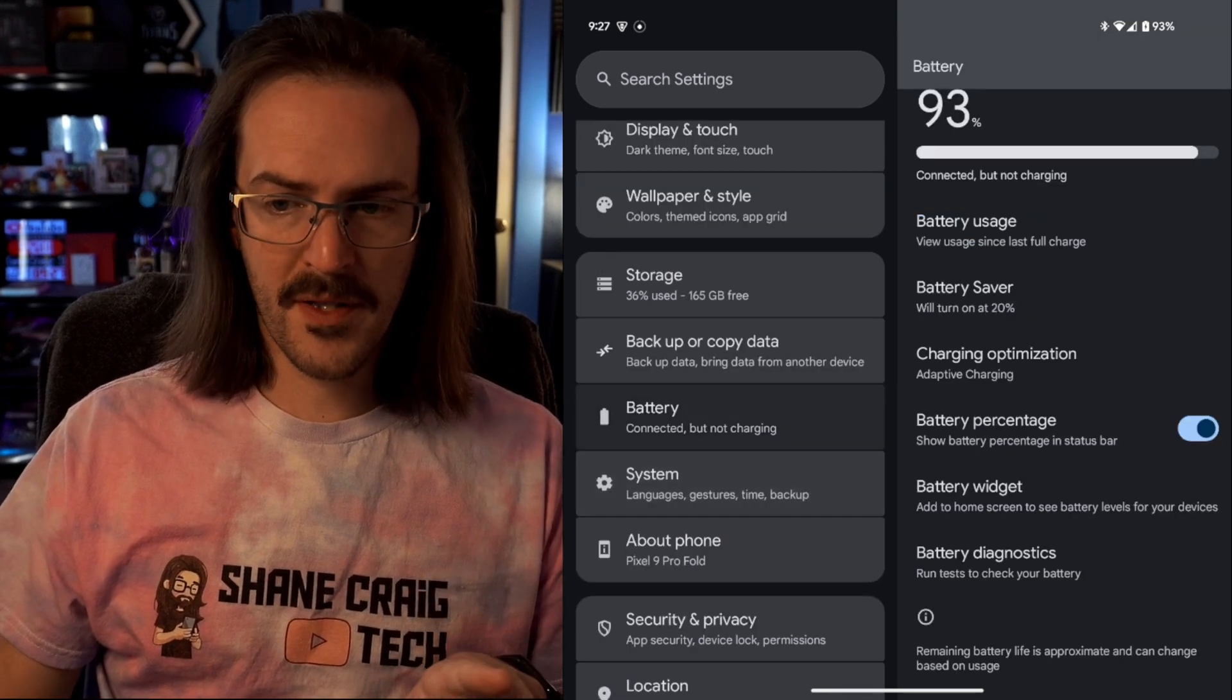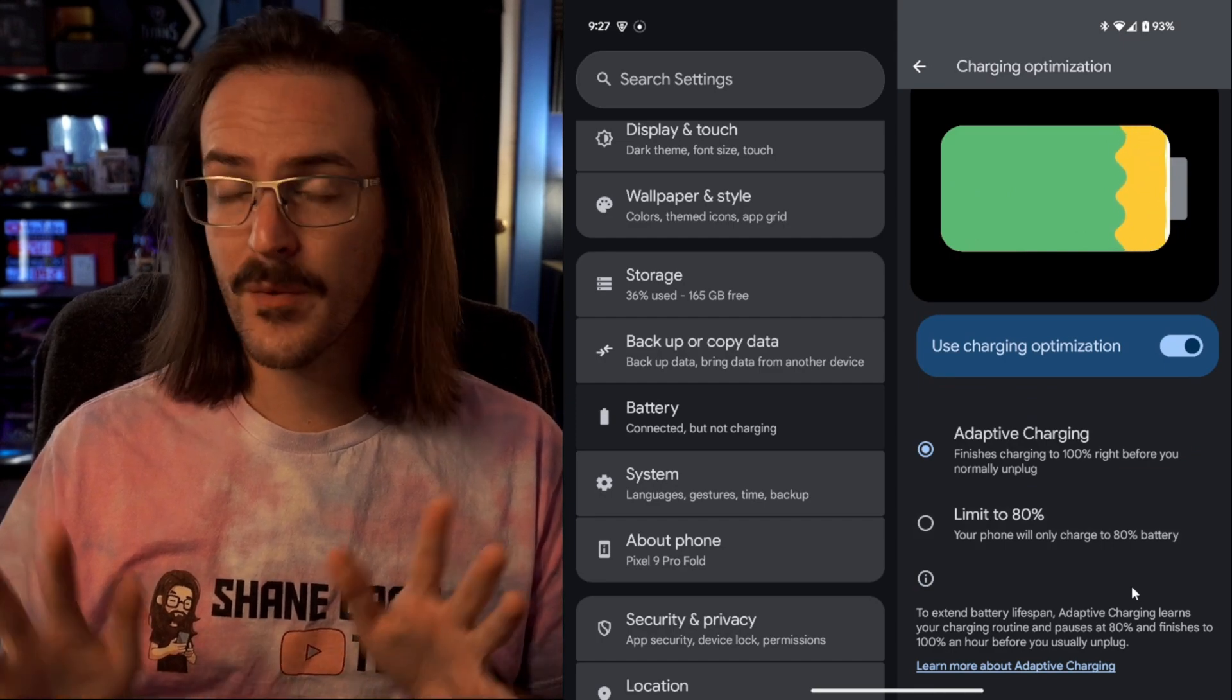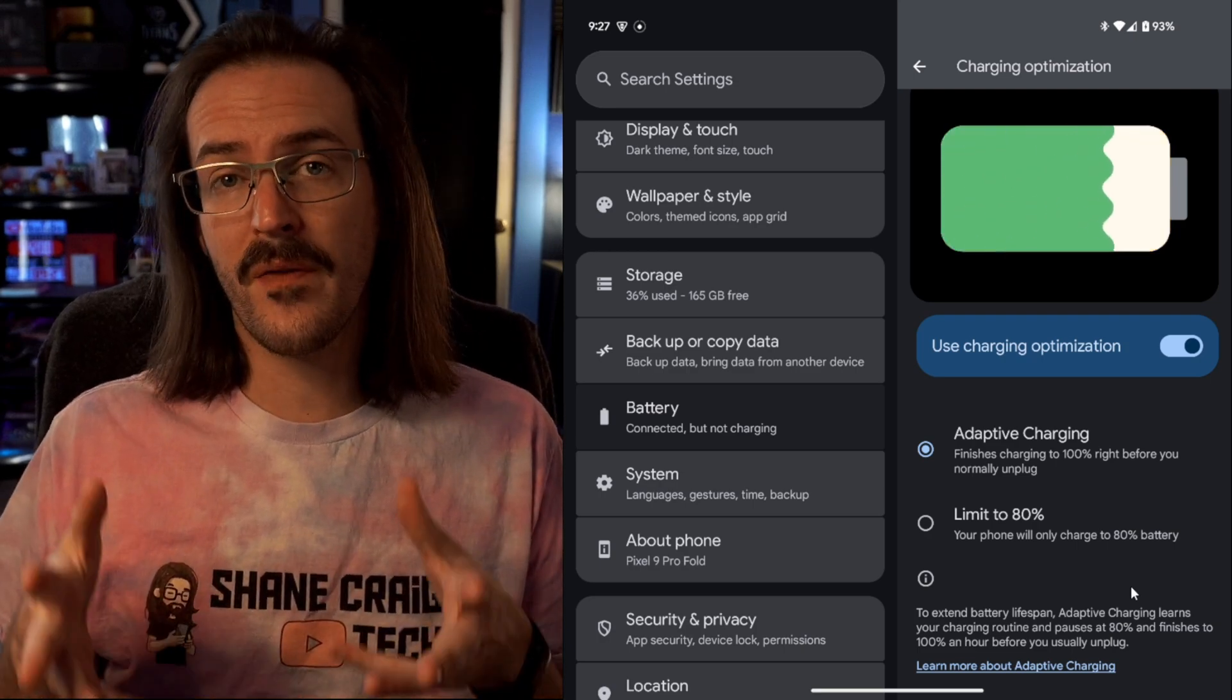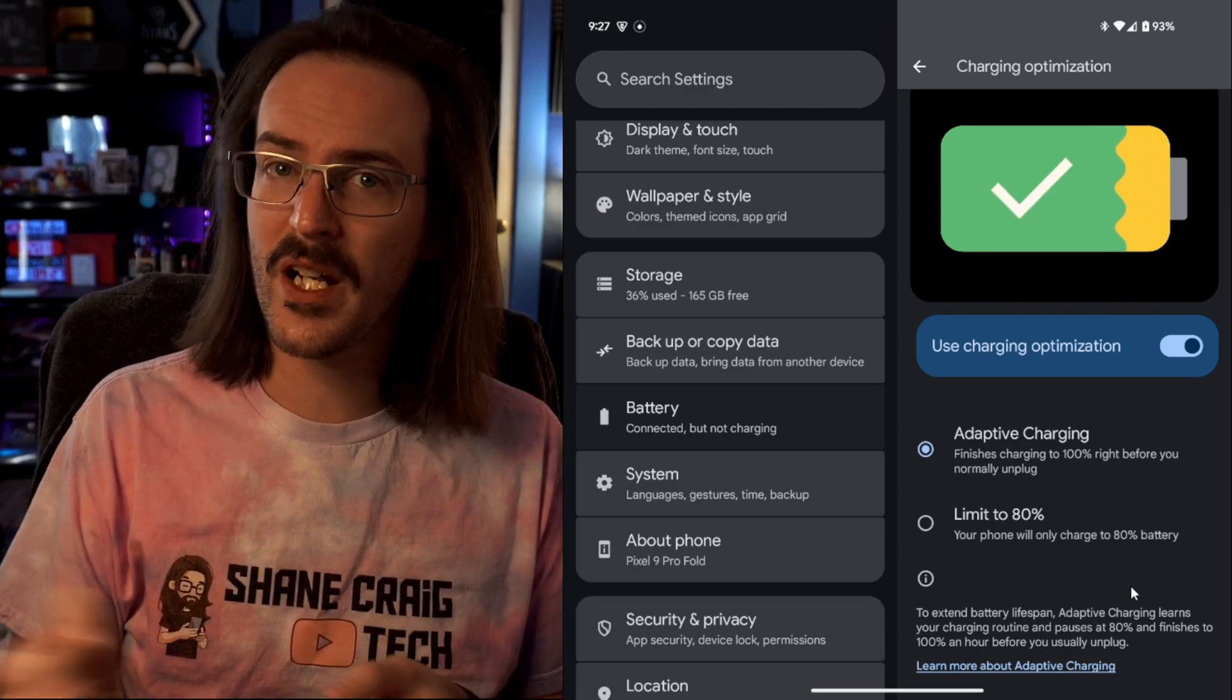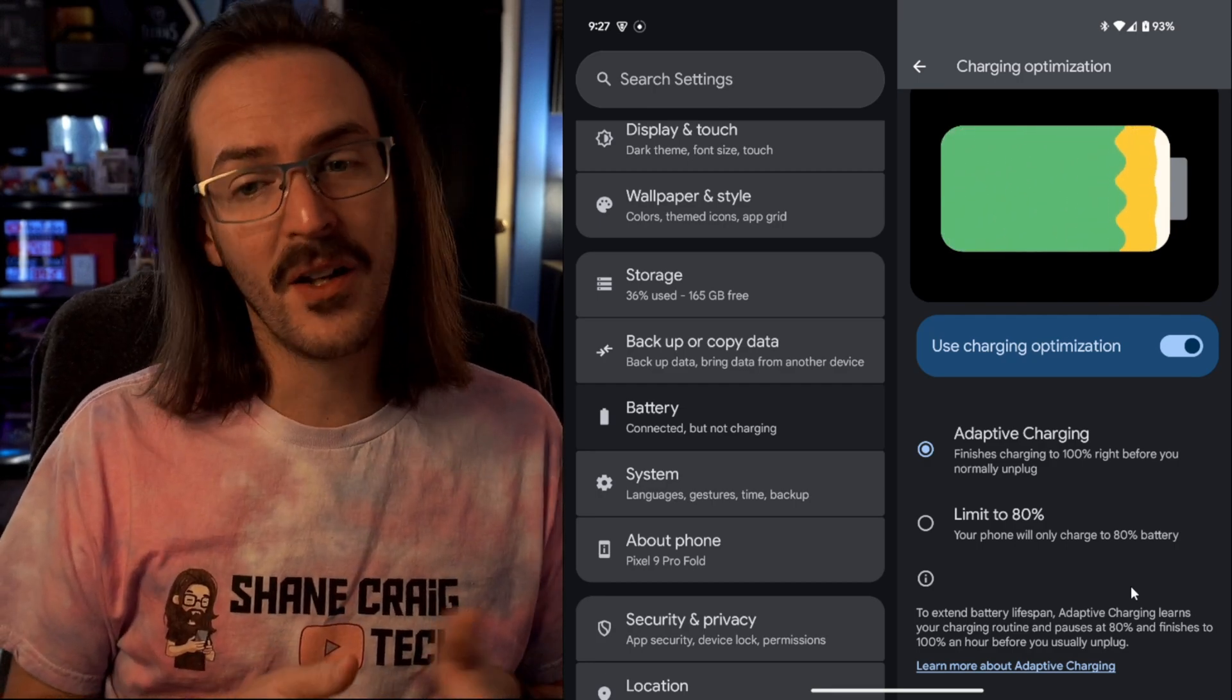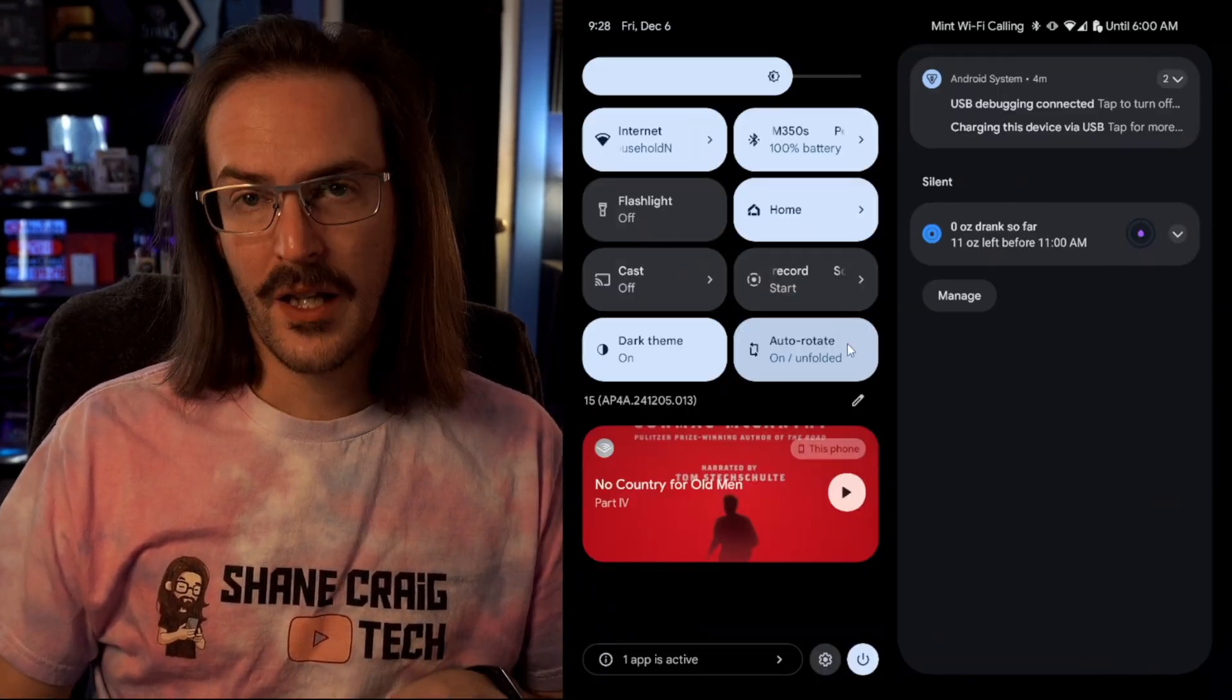If we scroll down to battery and go into charging optimization, you will actually see a new setting called limit to 80%. This does exactly what it sounds like. It's going to make it so that your battery only charges to 80%. The reason you might do this is so that the lifetime of your battery might be extended a little bit. That last 20% or so topping it off does a lot more wear and tear on your battery than the prior 80%. So if you want your phone to last longer and you can sacrifice 20% of your battery, that is a setting you can turn on.